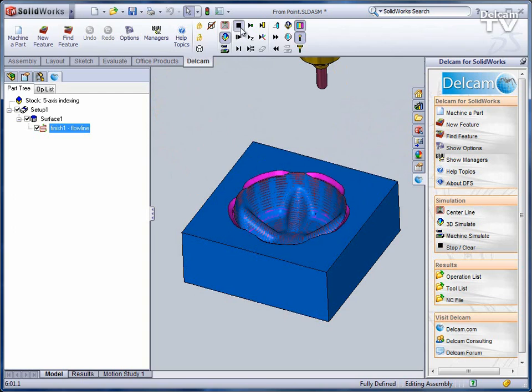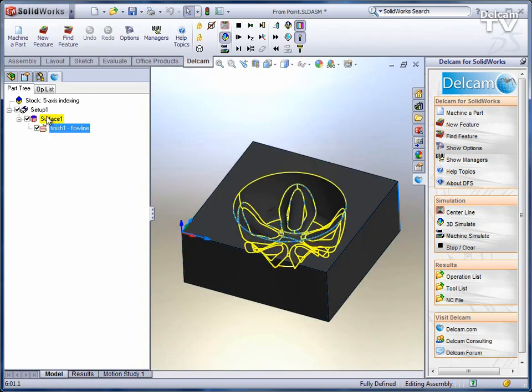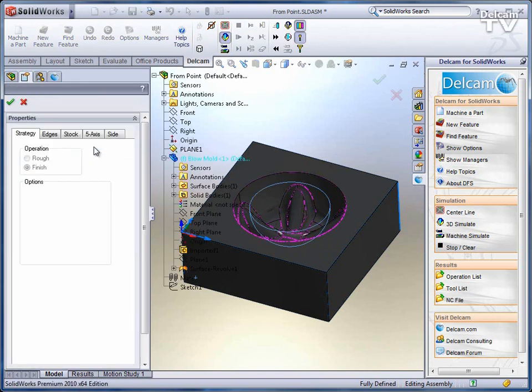To do that, you simply go to an existing surface milling feature, edit its attributes, and go into the 5-axis tab.